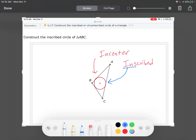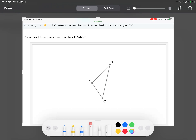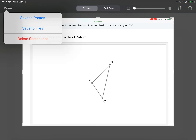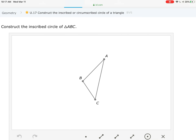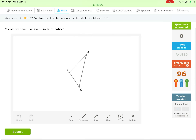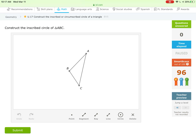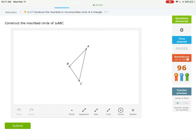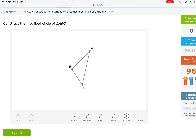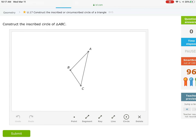The inscribed circle is entirely contained inside the triangle. Let's look at IXL and see how we're going to construct these. I skipped all the way to a smart score of 96 where they ask you to start from scratch, so you can see the whole process from start to finish. This one is asking us to construct the inscribed circle of triangle ABC.